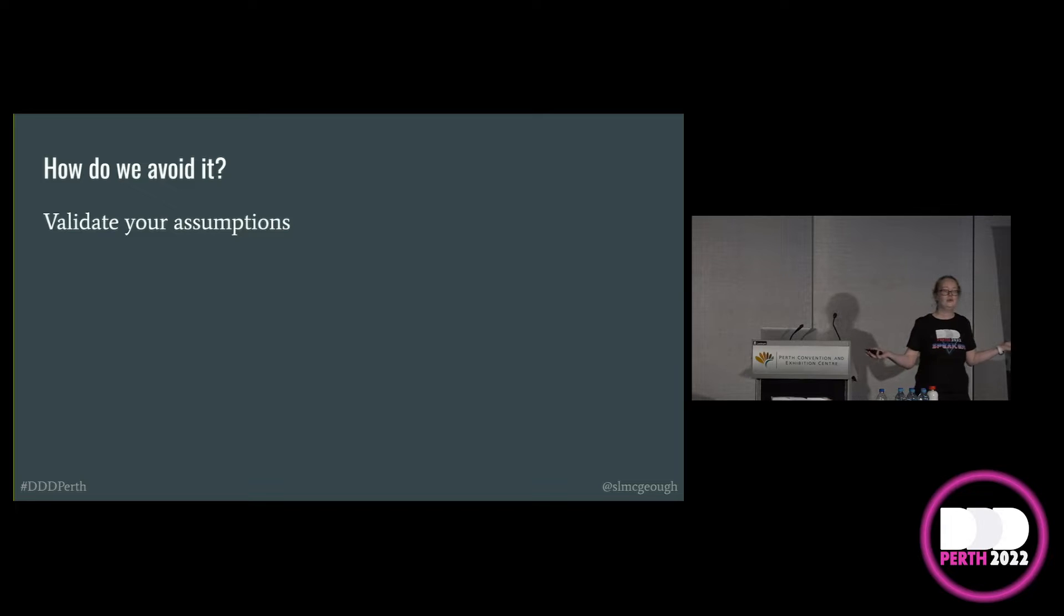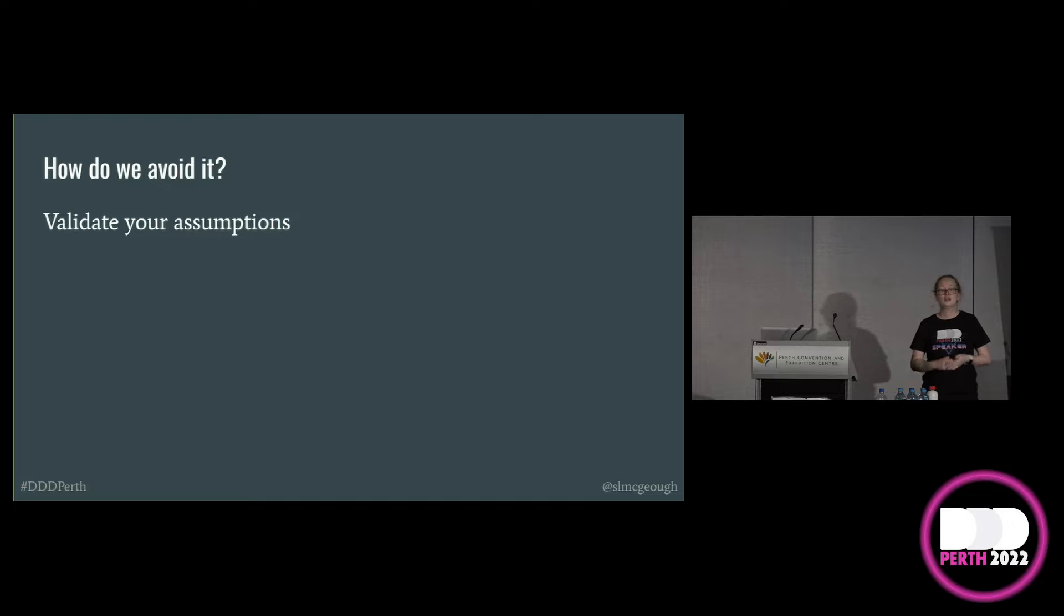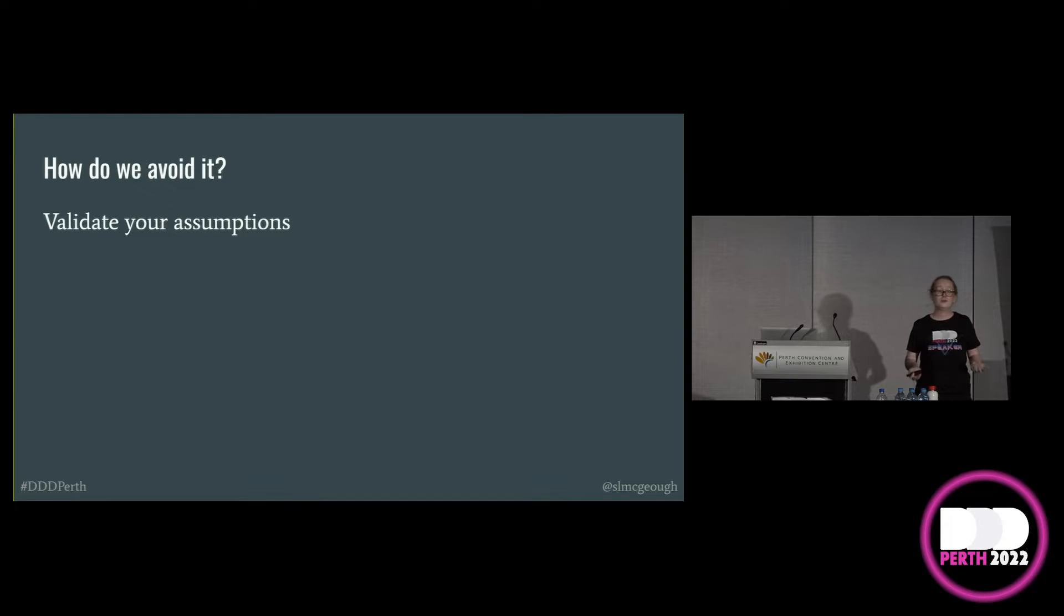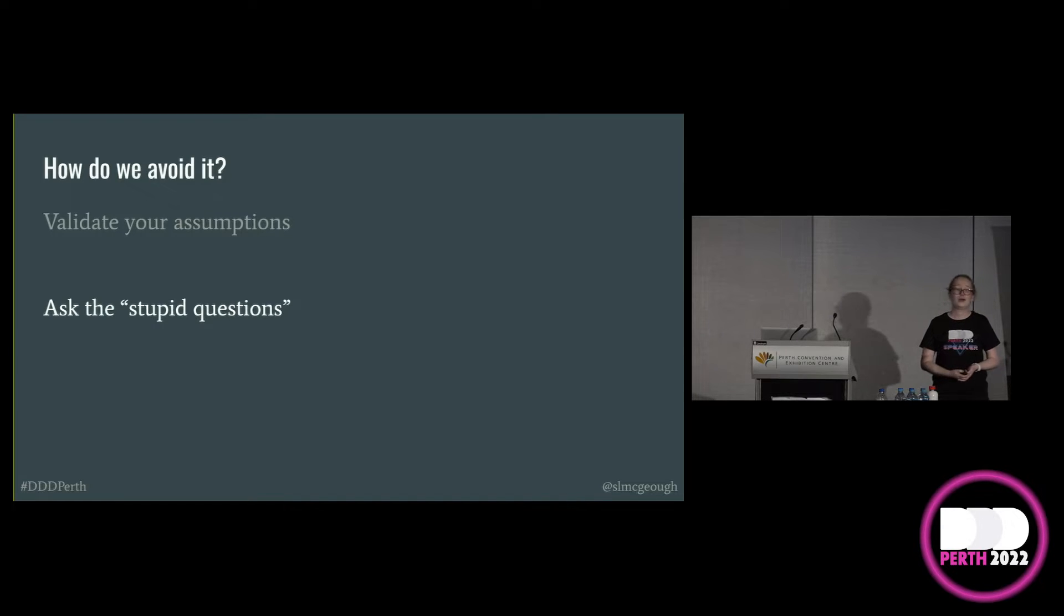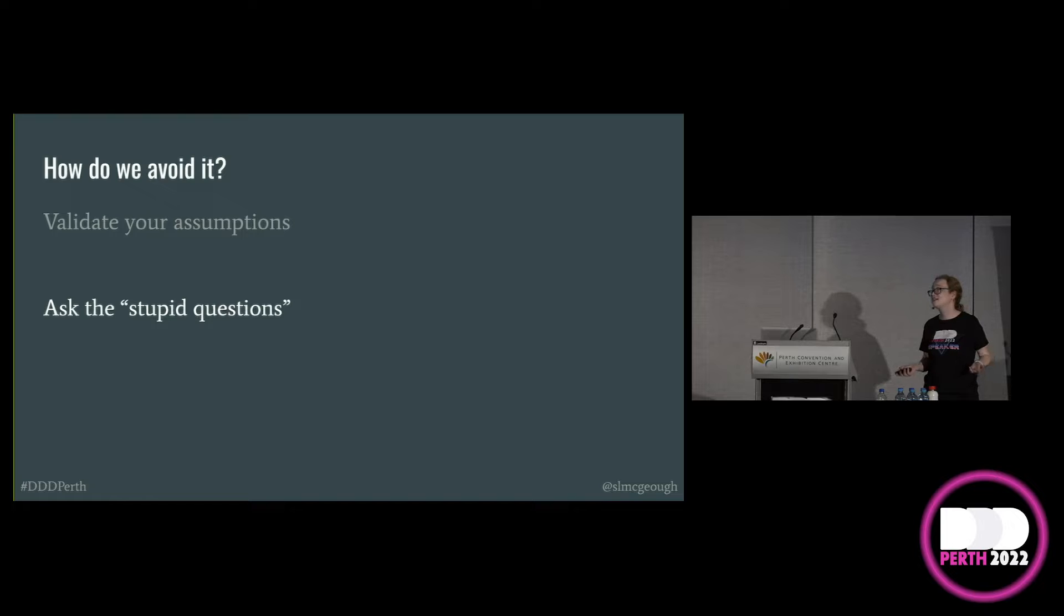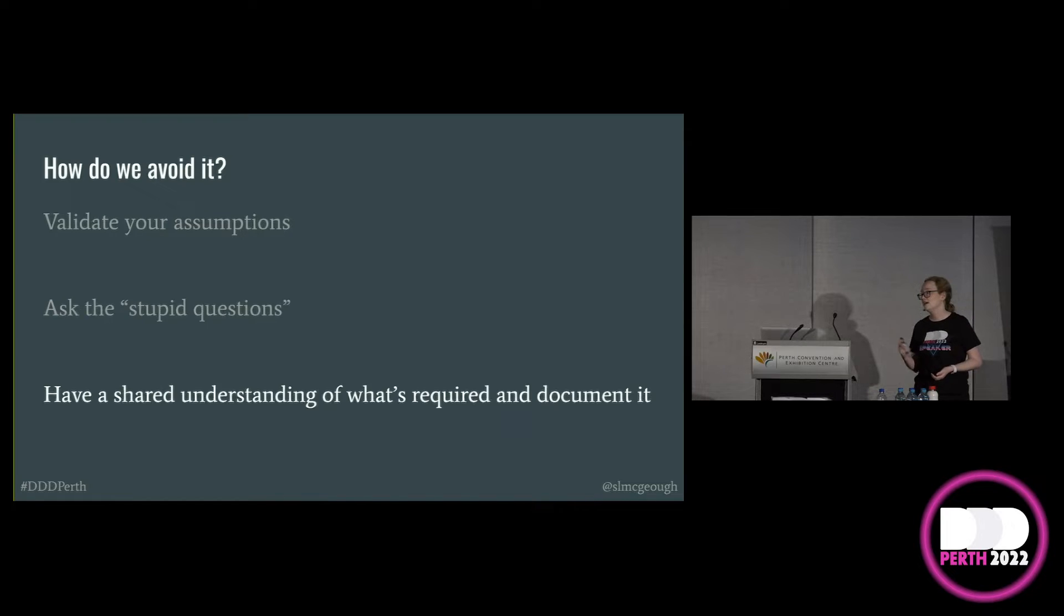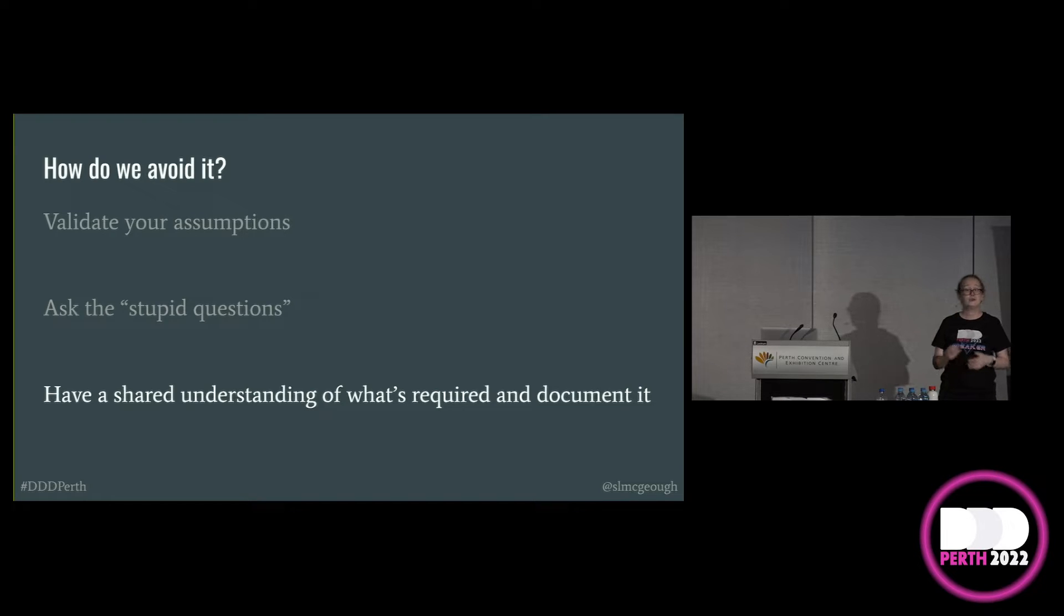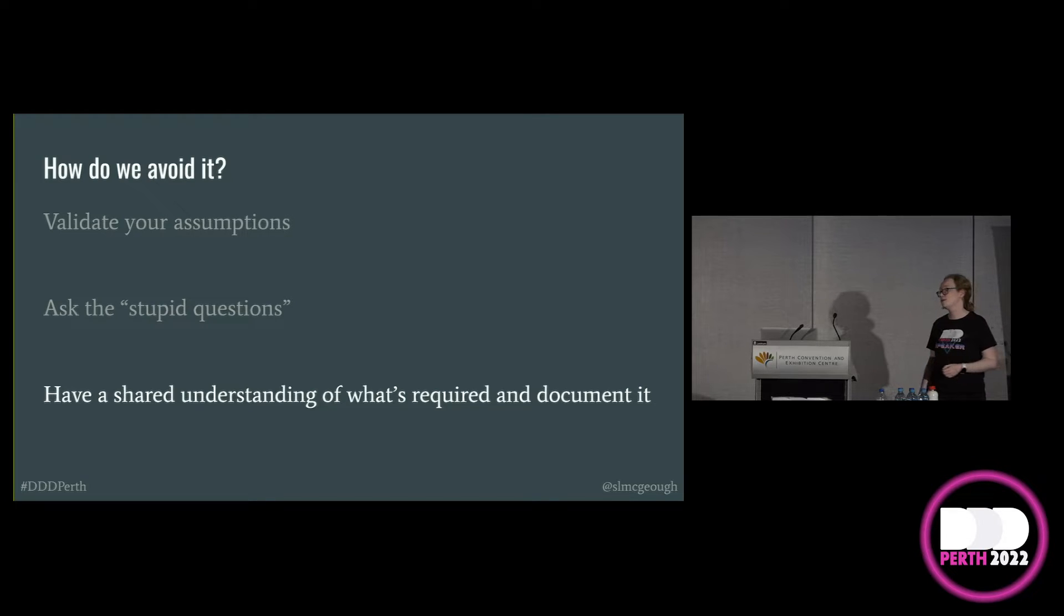So how do we avoid this? Firstly, validate your assumptions. Check with your team members, with your product owner or program manager, and, if possible, with your stakeholders and end users. Ask the stupid questions. Don't be like me and let your fear of embarrassment get in the way of you asking a question, because I can pretty much guarantee someone else in the team has the same thoughts as you. And make sure that you have a shared understanding of what's required. Spend that bit of extra time in your inception and then document that for the next person.